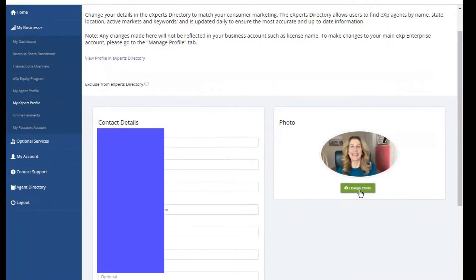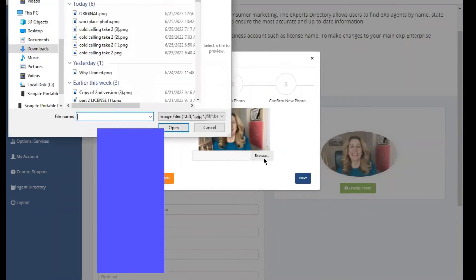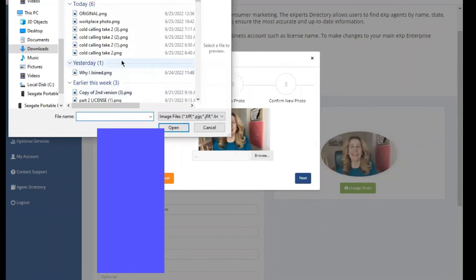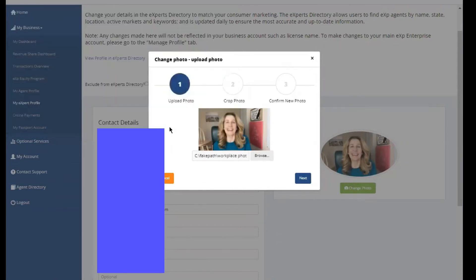So you'll just click on change photo. And then I'm going to browse on my computer. And I'm going to select this photo. And it doesn't look like it took, but it's really there. And then just click on the next button.